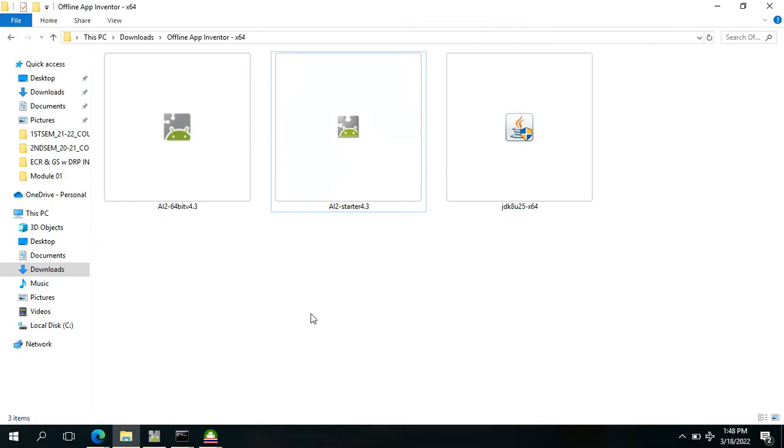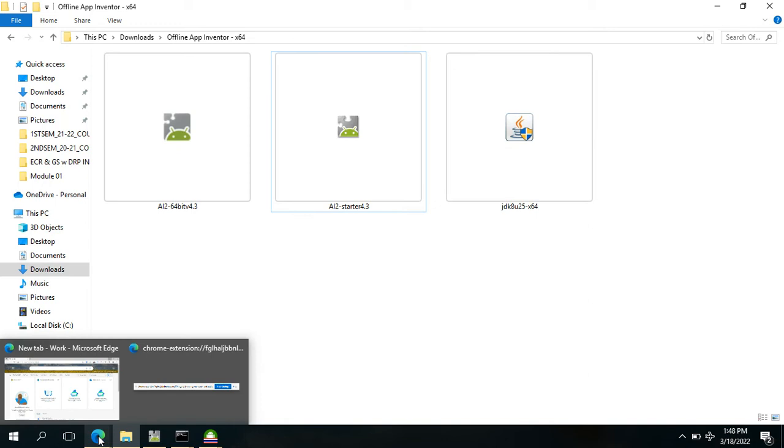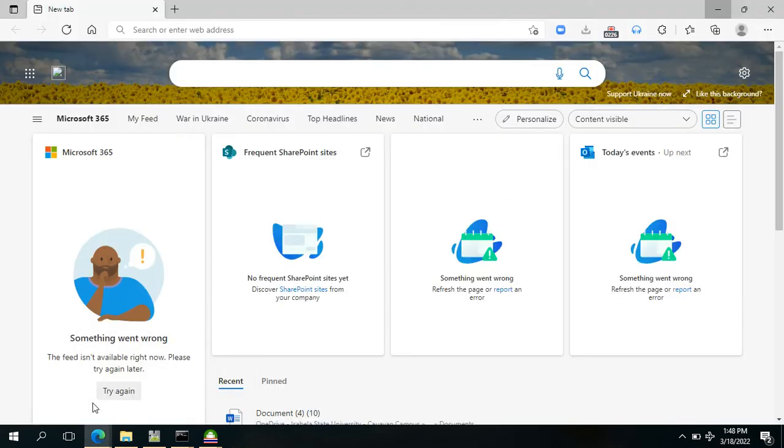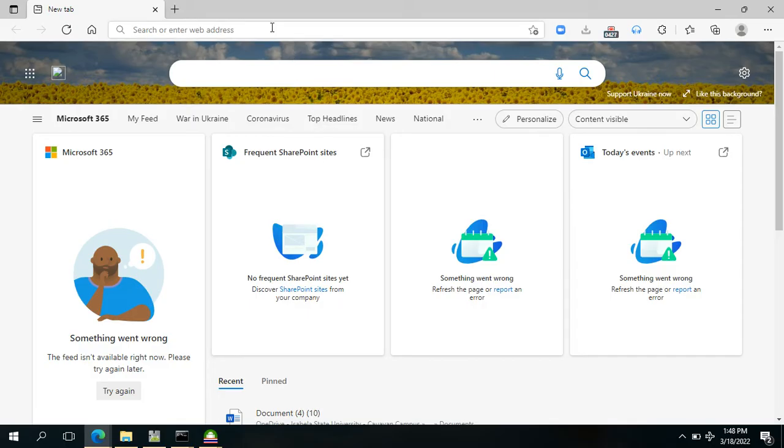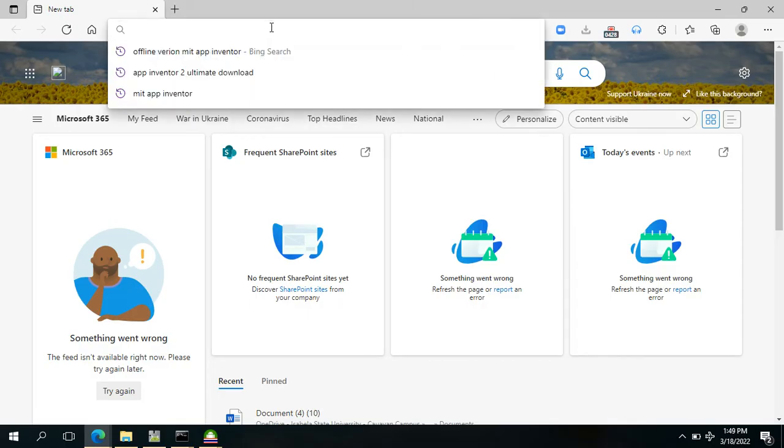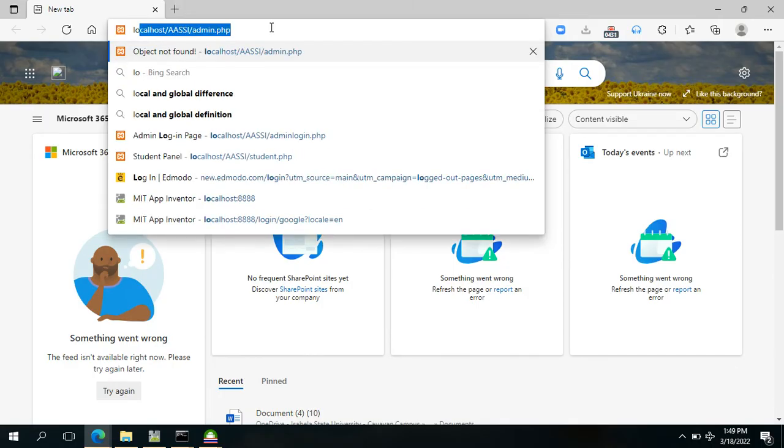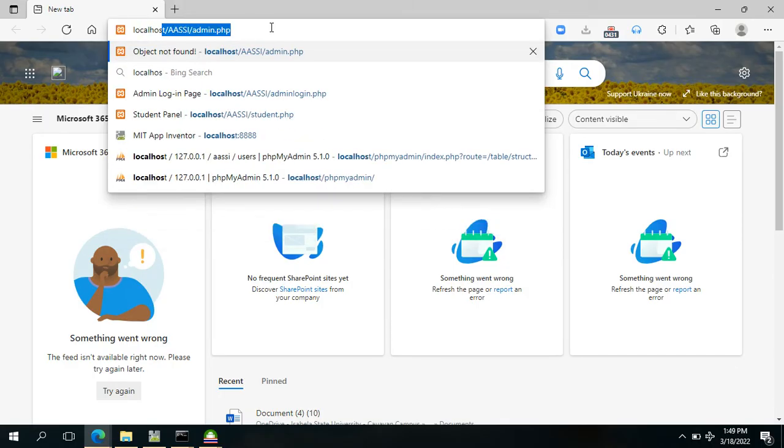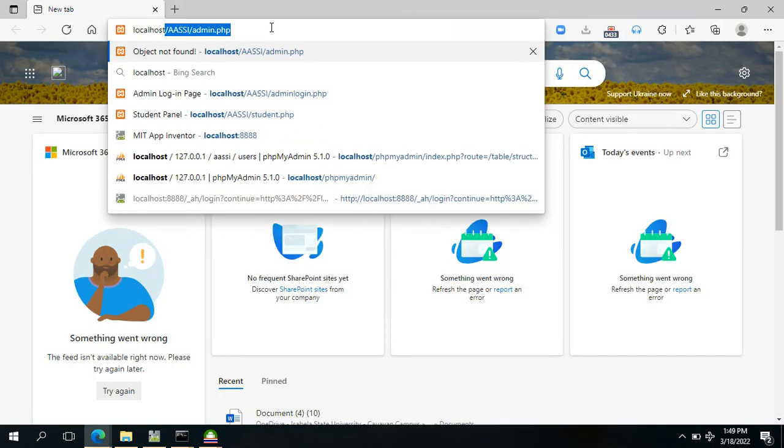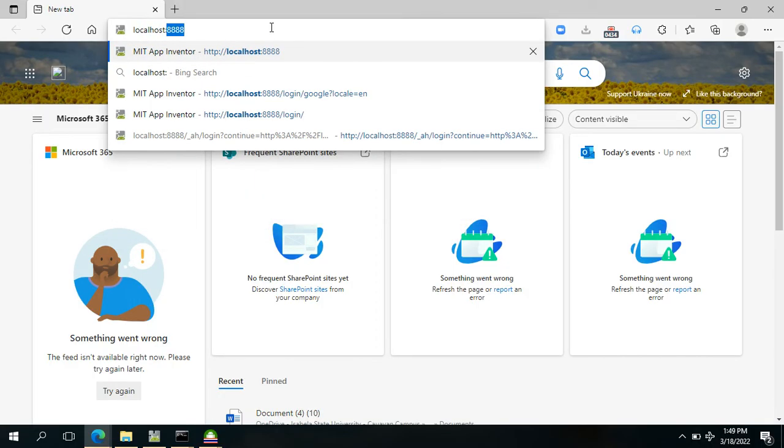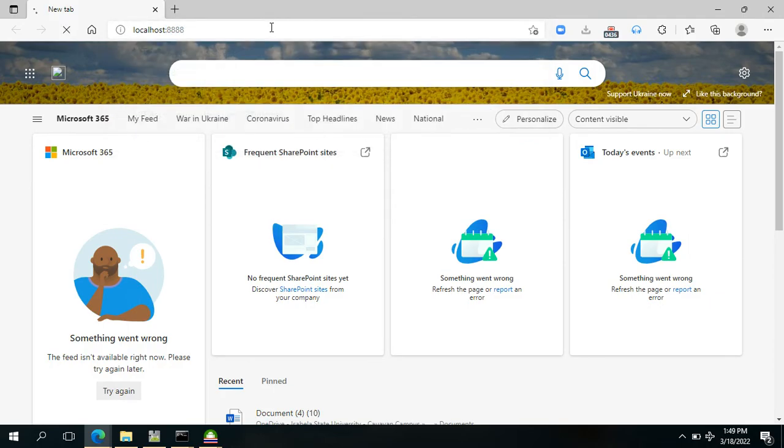After that, we have to open a browser. I have here a Microsoft Edge browser, but if you have a Google Chrome browser then it will also be okay. Then we have to input on the address bar localhost colon four eights and press Enter.